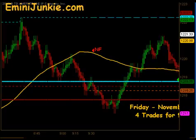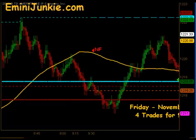Today we had a total of 4 executable trade signals for a max potential of 9 ES ticks. This video is for educational purposes only, intended to highlight our high probability trade setups to give you a feel for the quantity of trades taken each trading day using this approach. A full trading plan and daily live trading room can be accessed via our website at eminijunkie.com.